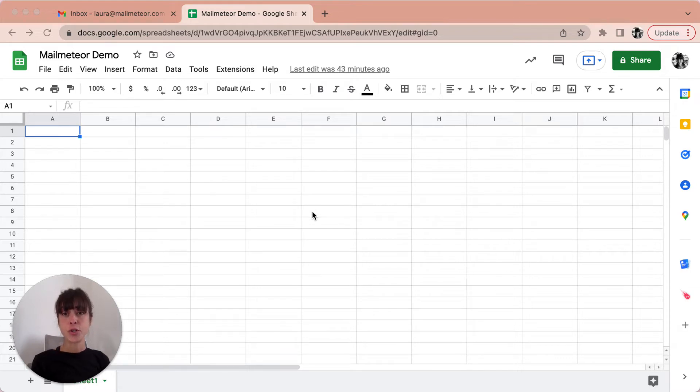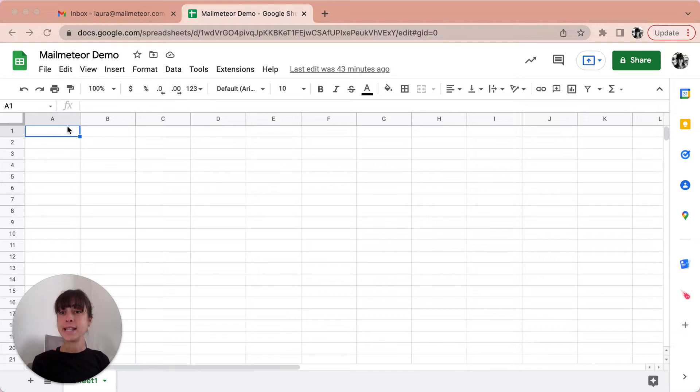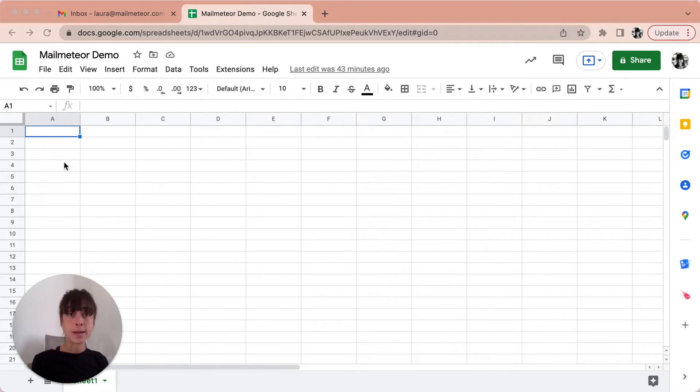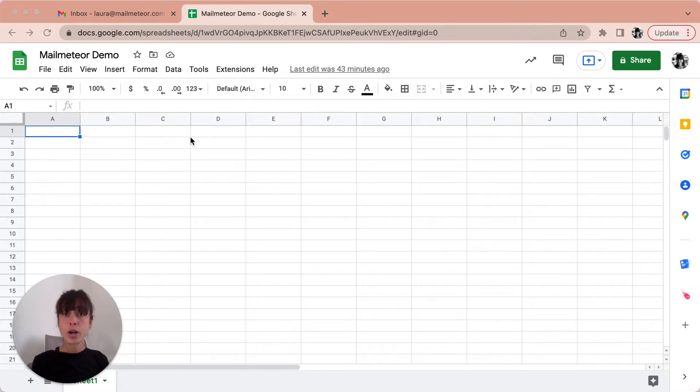You're going to start your mailing list directly onto this document where each column is going to represent a category such as name, email and company. Then in each single row you're going to include each of the recipients data.